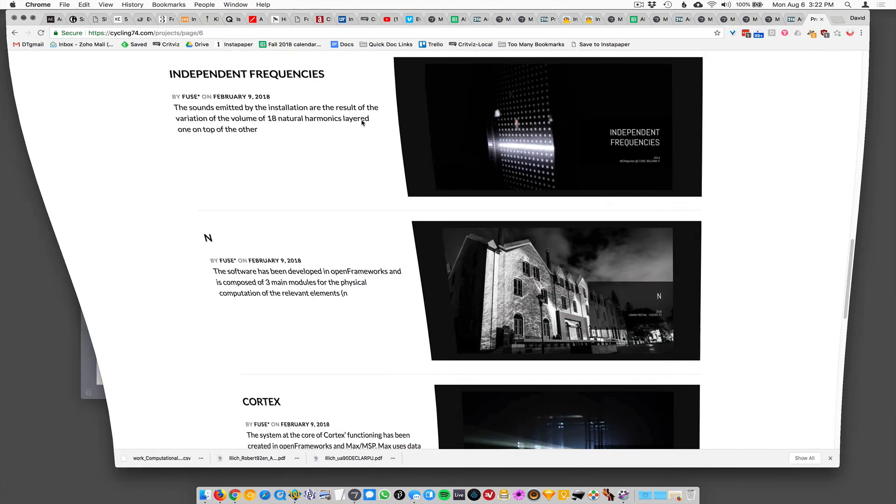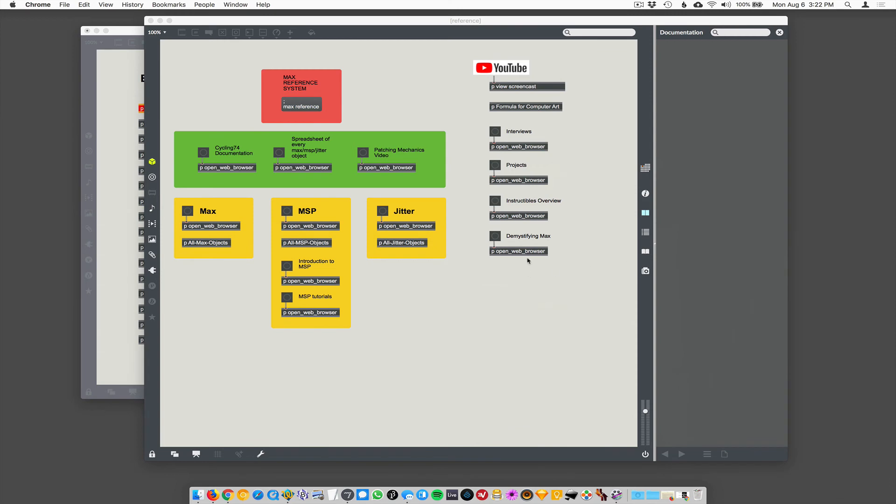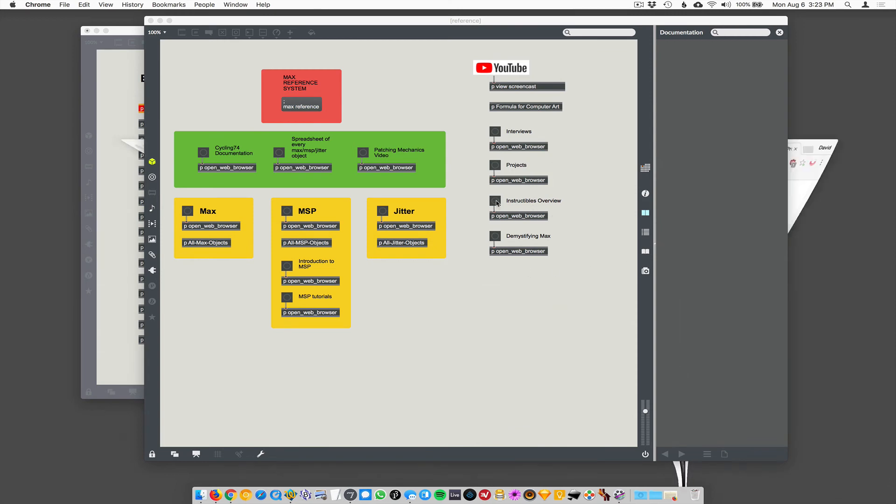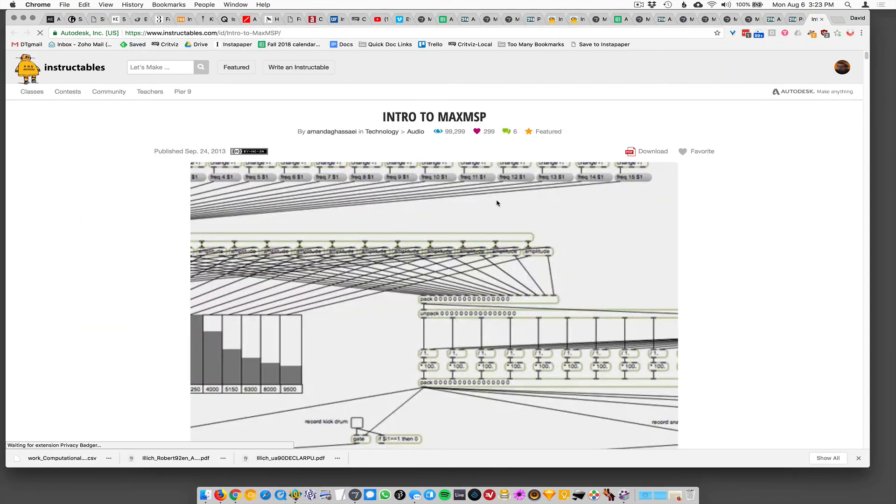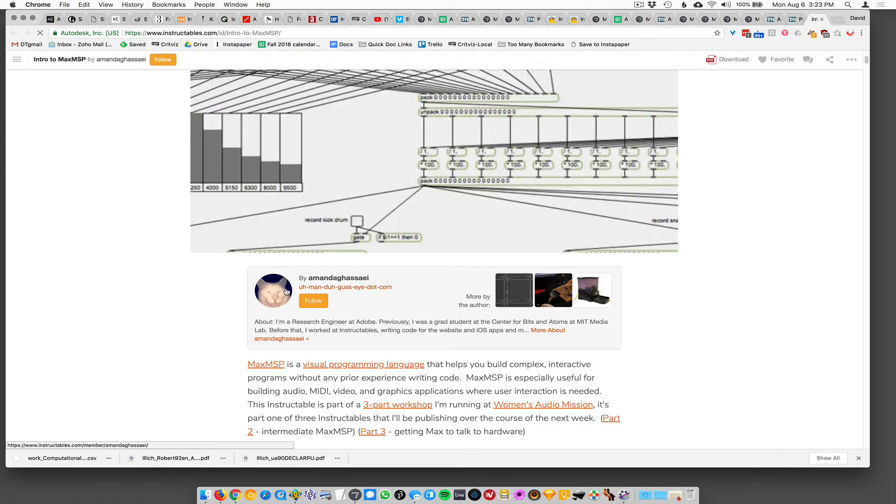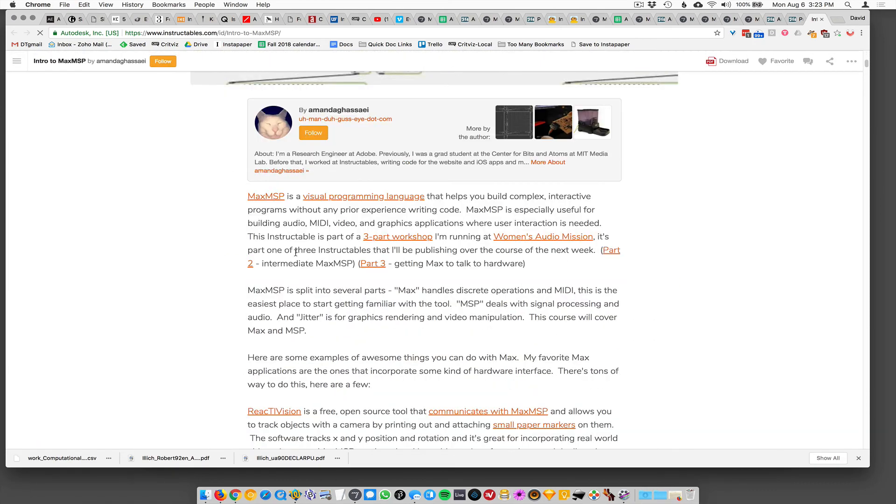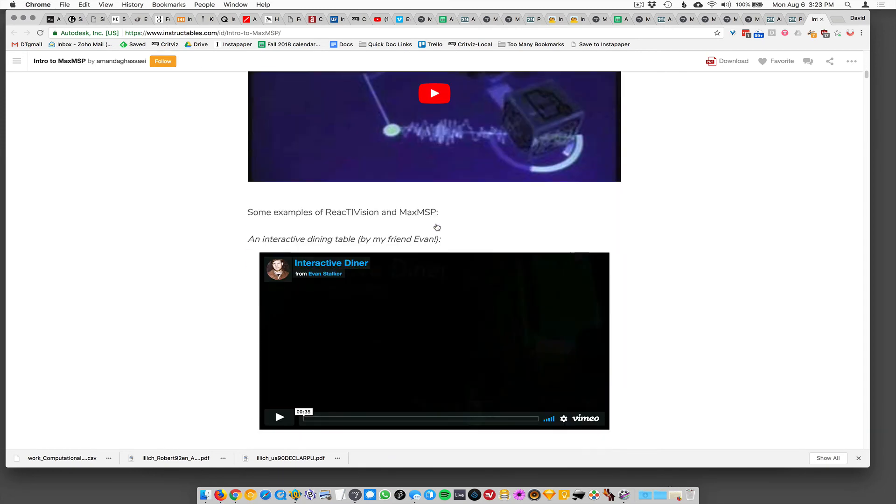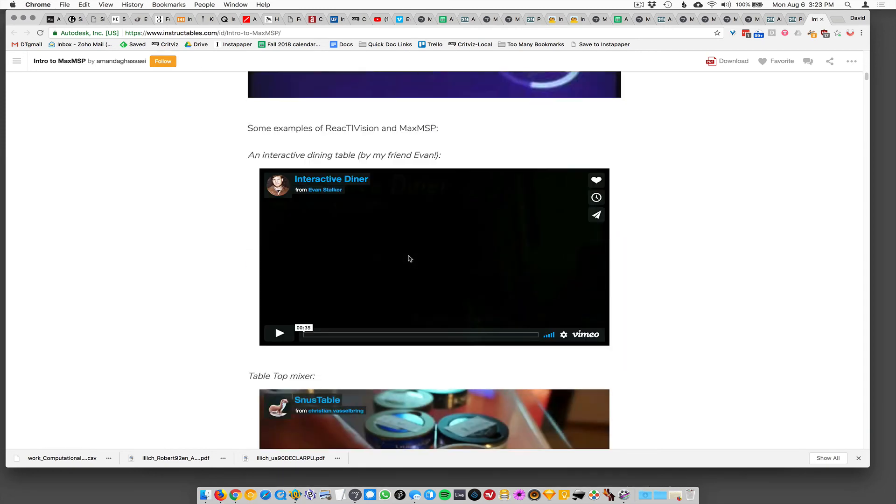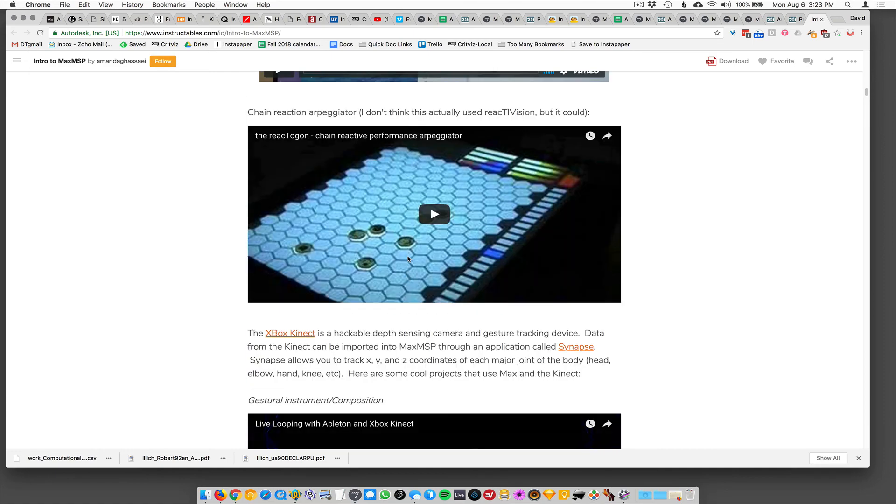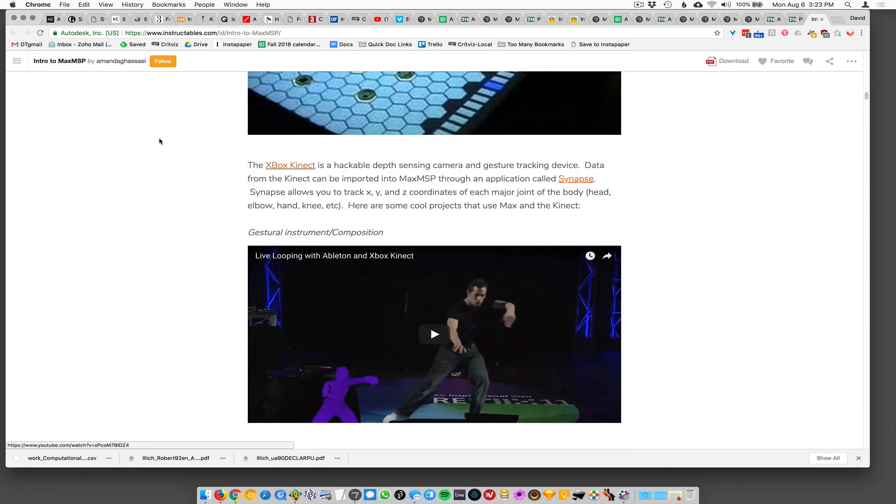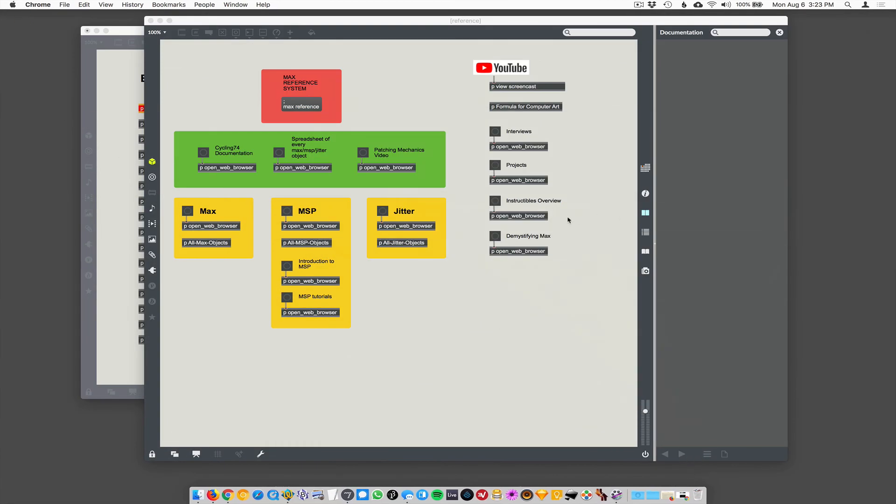Okay. So this is just an instructables overview I found that I thought like kind of phrased things nicely about what is max. It's a visual programming language, yada, yada. We'll get more to that, but this is worth reading and it has some example projects in here too, that are really, really nice. All right. And then last one here, demystifying max takes you to a PDF that's kind of old, but kind of a good read.